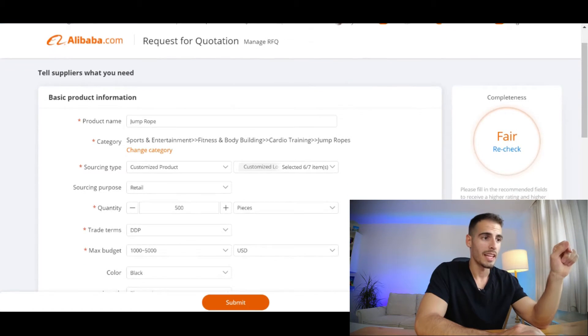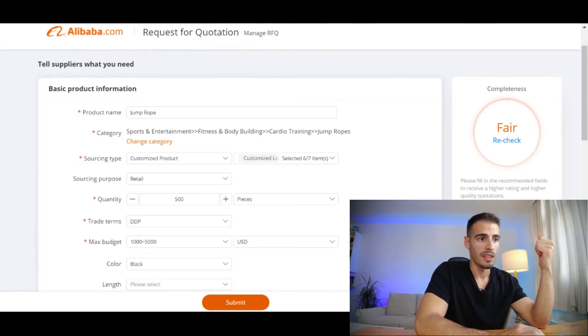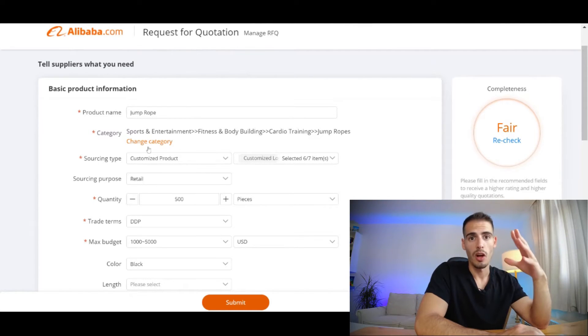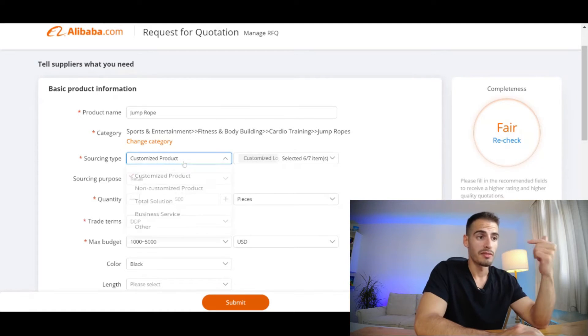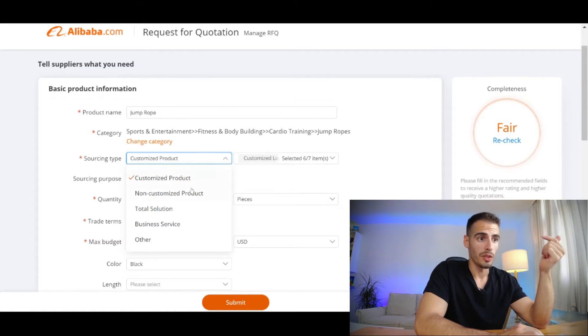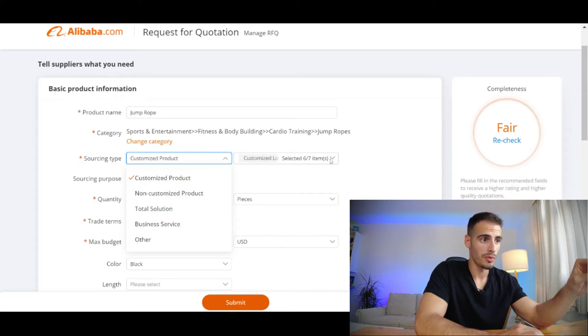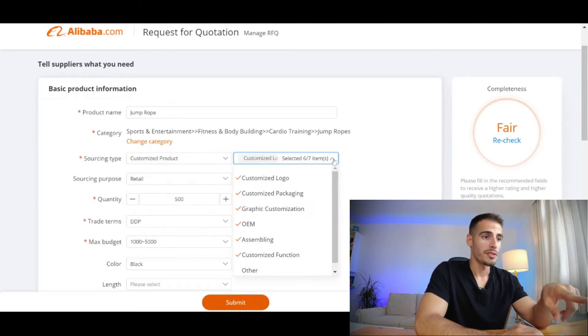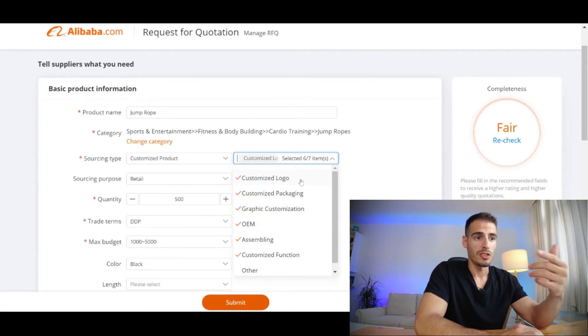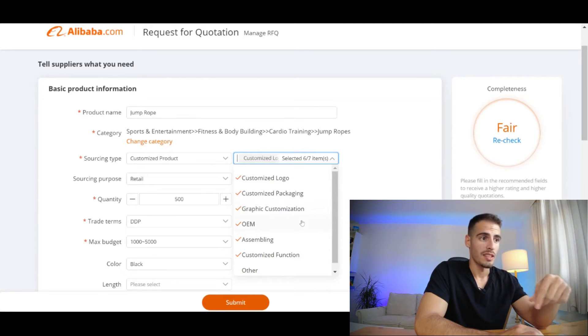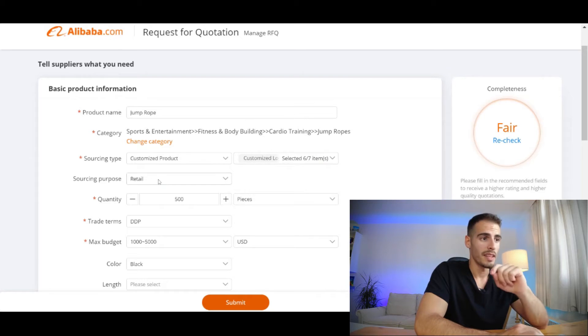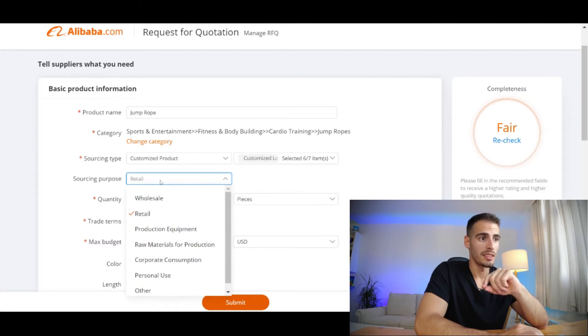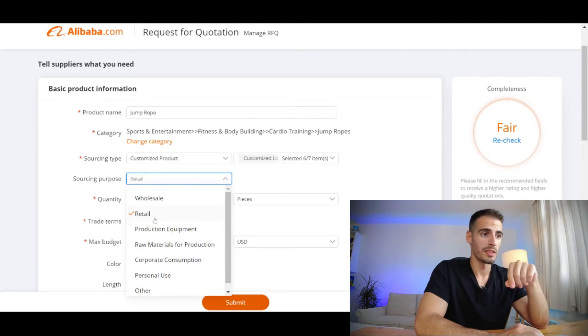On this page you should enter the product name you're looking for, and based on the name Alibaba gives you a few suggestions so you can select the right category. You can always change the category if you want. Under the sourcing type you have different options, but most of you are looking for the customized product. Next to that you have a few options like customized logo, packaging, and some other options that you can choose a few or all of them.